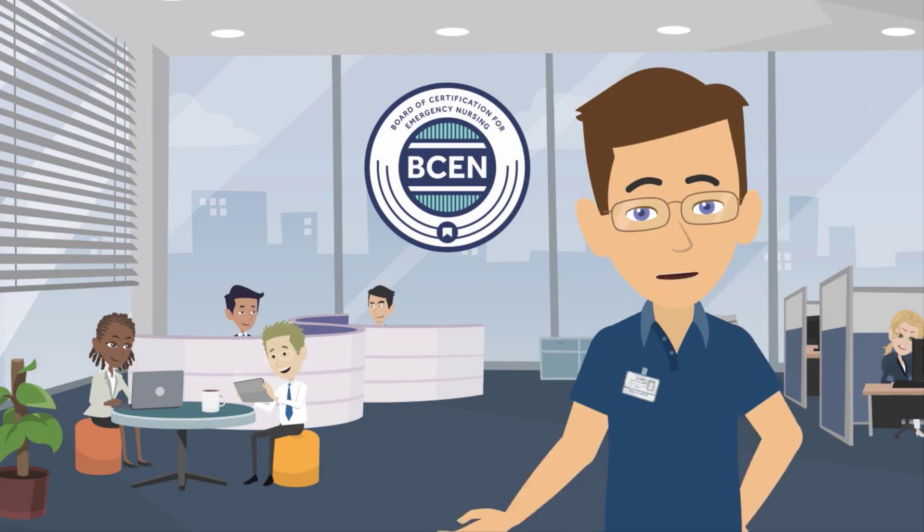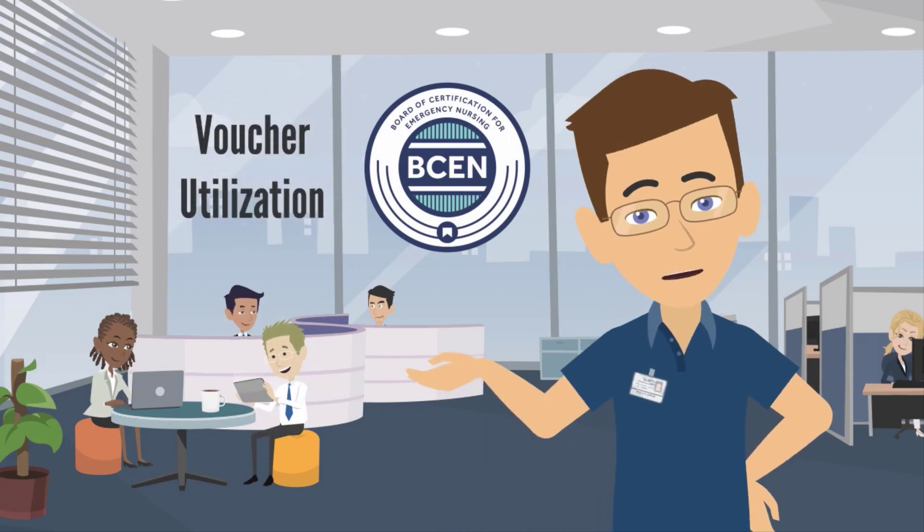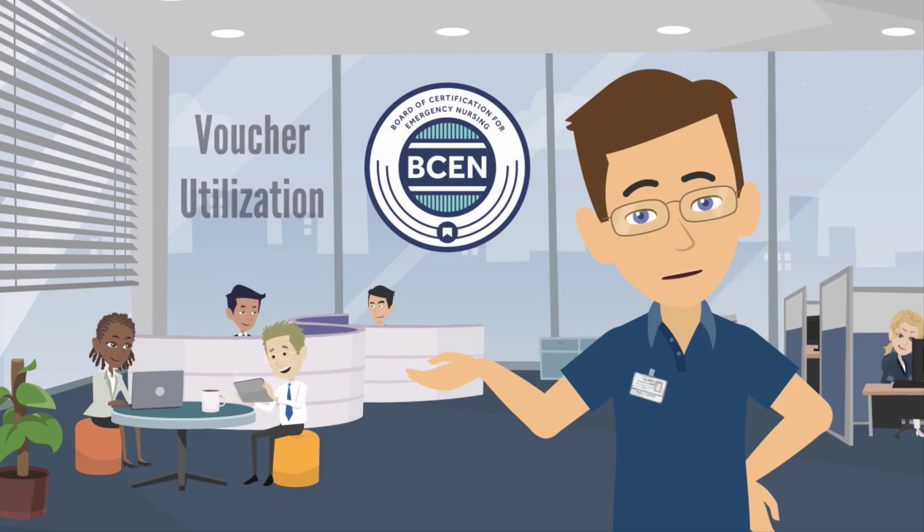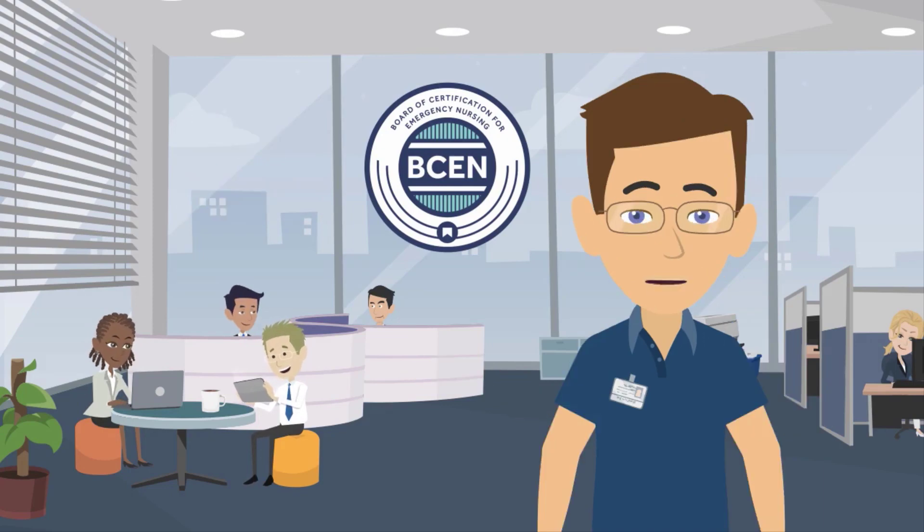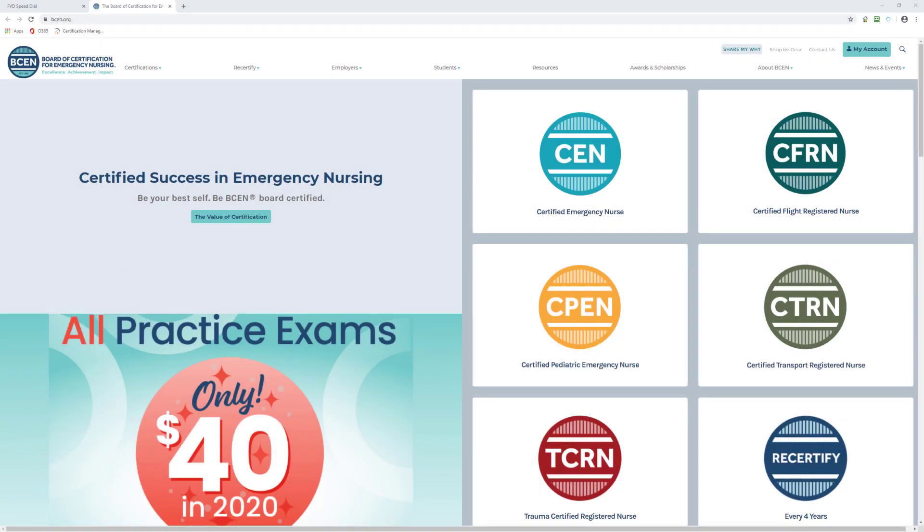Hello, thank you for joining us to learn about voucher utilization. It is very important to protect your voucher investment. The best way to monitor voucher use is through voucher management, so let's get started. Begin by going to bcen.org and clicking on My Account in the upper right.